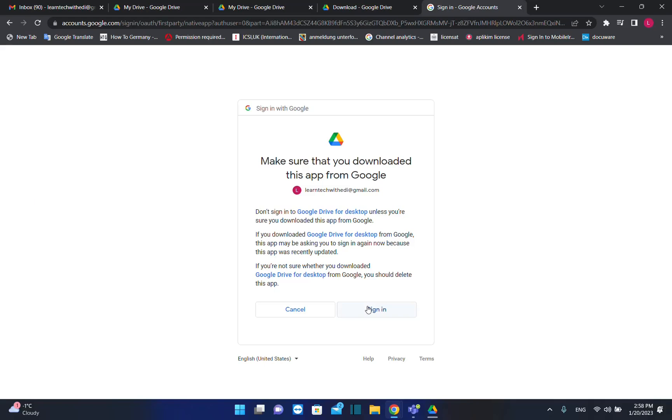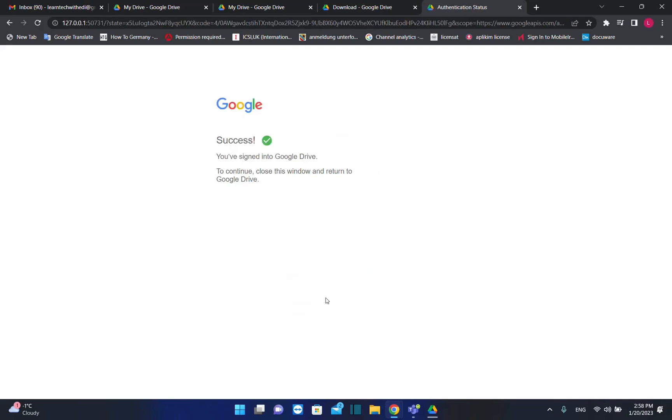It's just verifying that this is not hacking or spam or whatever. We press sign in and success. You have signed into Google Drive. To continue, close this window and return to Google Drive.